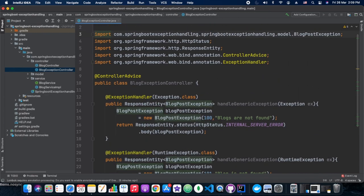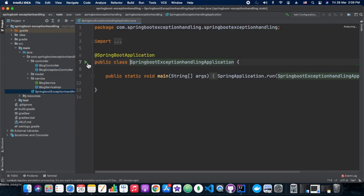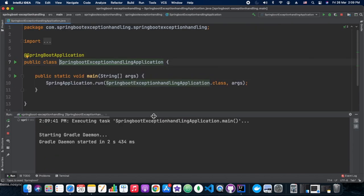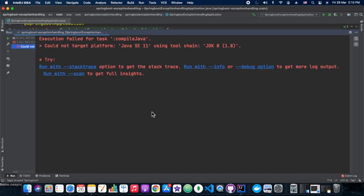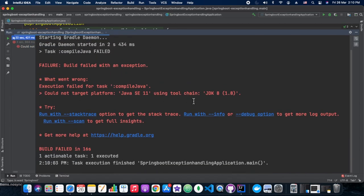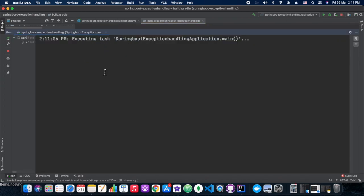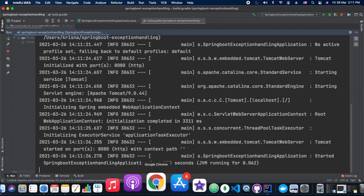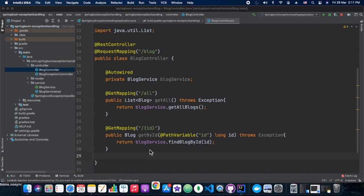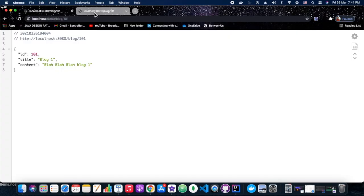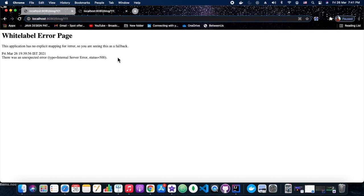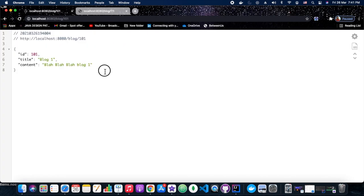Now we have reached the testing phase. First, I am removing the @ControllerAdvice annotation and bouncing the server to see how it behaves without it. I noticed in the main class I had set Java version 11 instead of 8, which caused an exception — we reverted that to 8 and restarted the server. Now we hit both endpoints: giving a wrong identifier returns the white-label error page, and giving the right one returns the expected response.